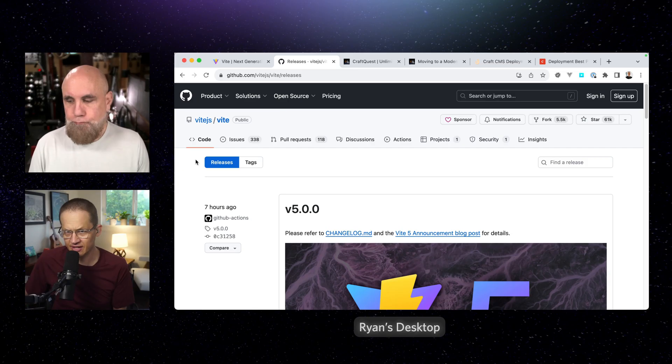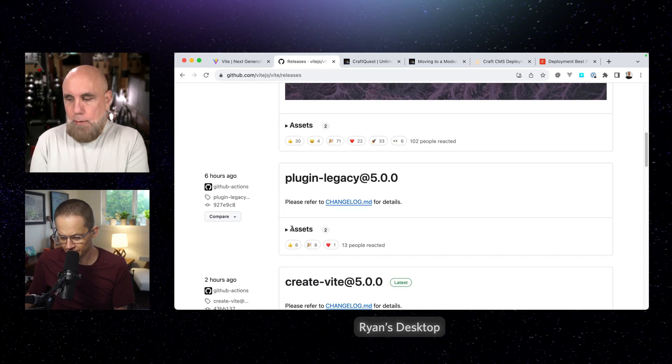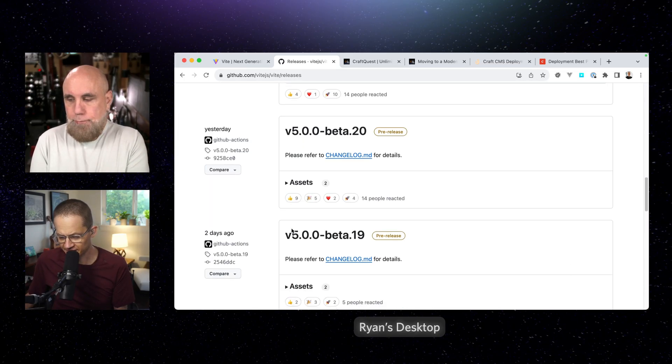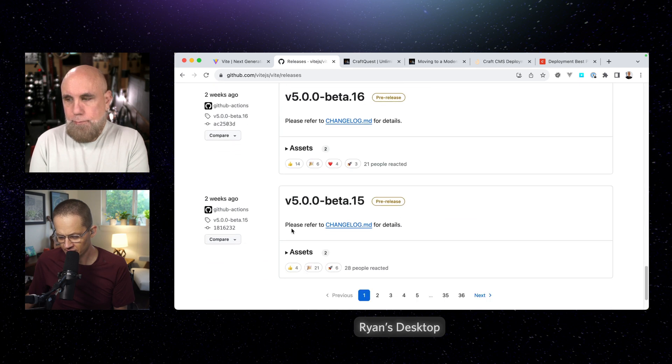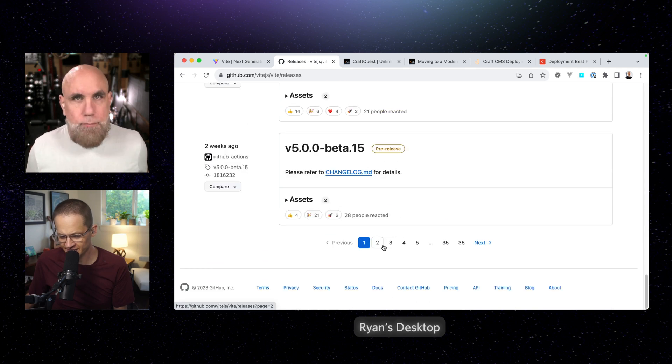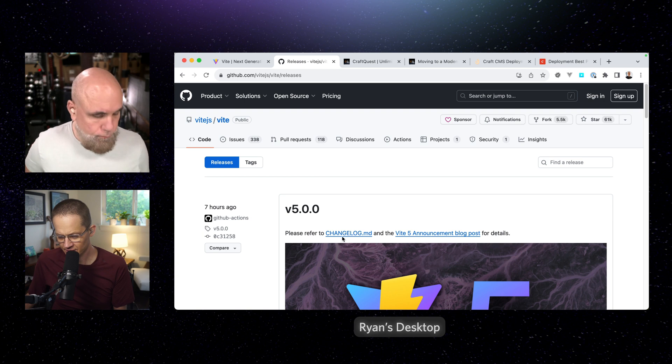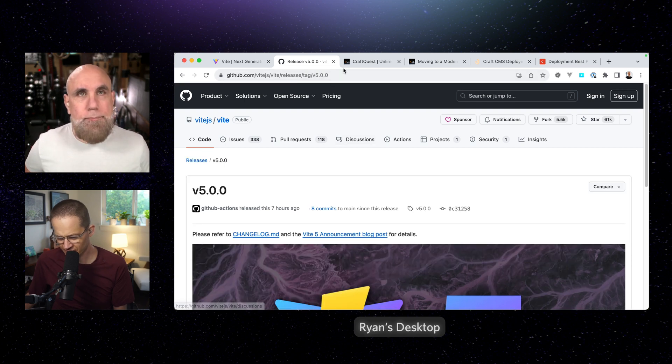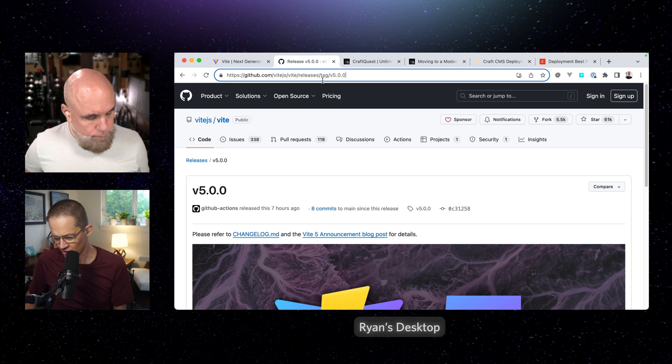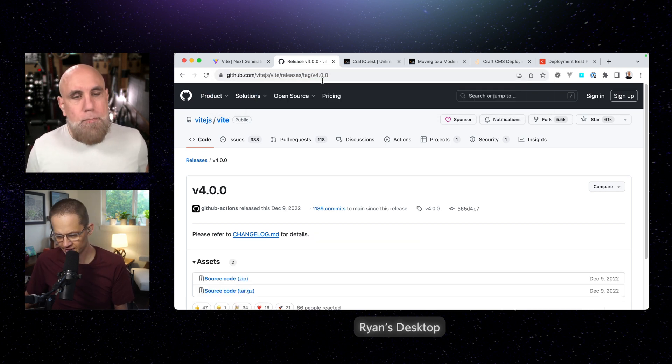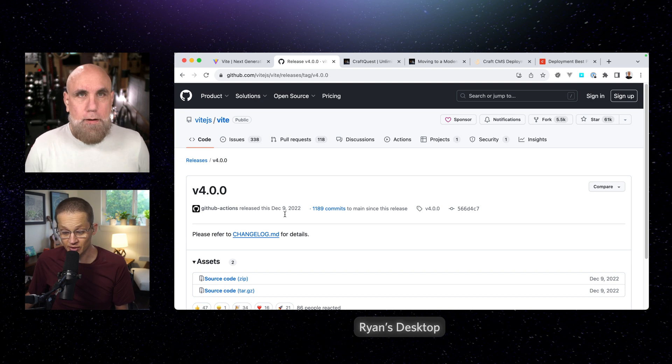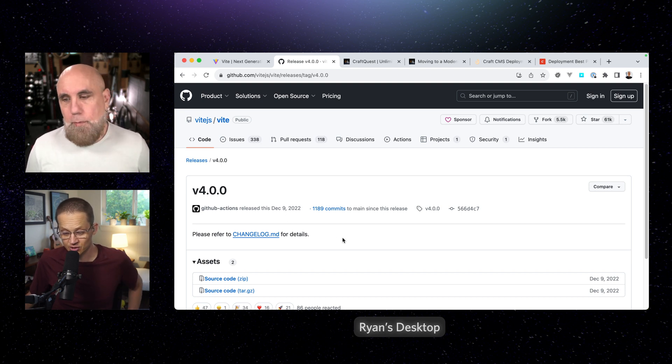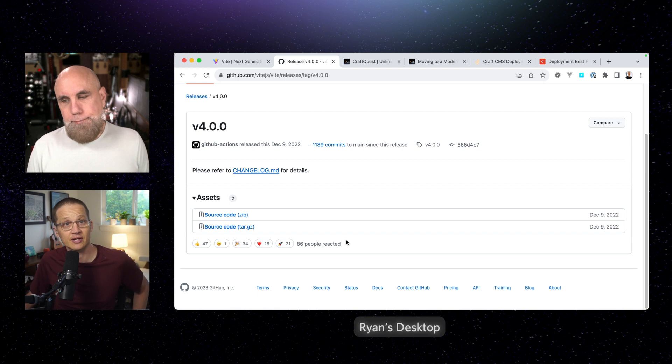So I was just going to look, I feel like that Vite 4, the original 4 release came out like maybe a year ago. Is that right? Yep. So they're on like an annual release cycle. Let me just see. And they stated that too, right? Oh, so actually less than a year, December 9th, 2022 is when Vite 4 came out. So that's moving. That's a pretty quick pace.